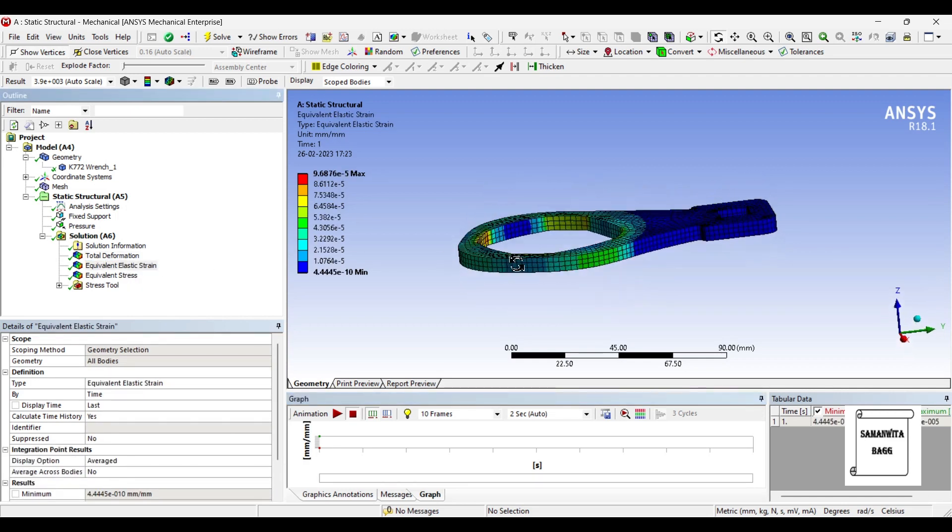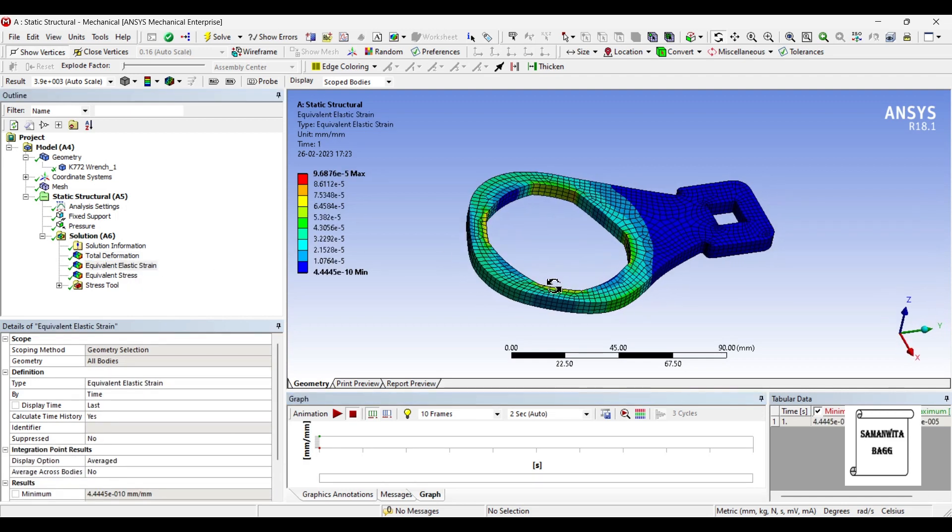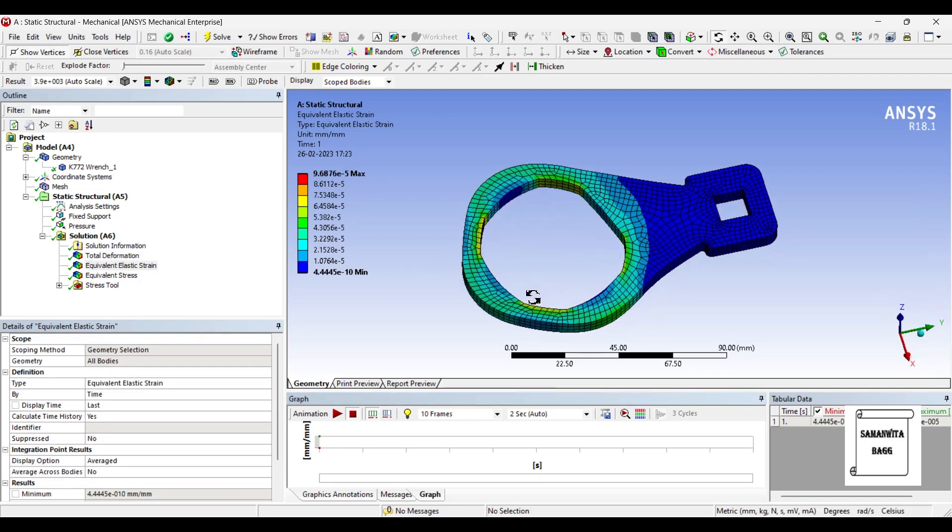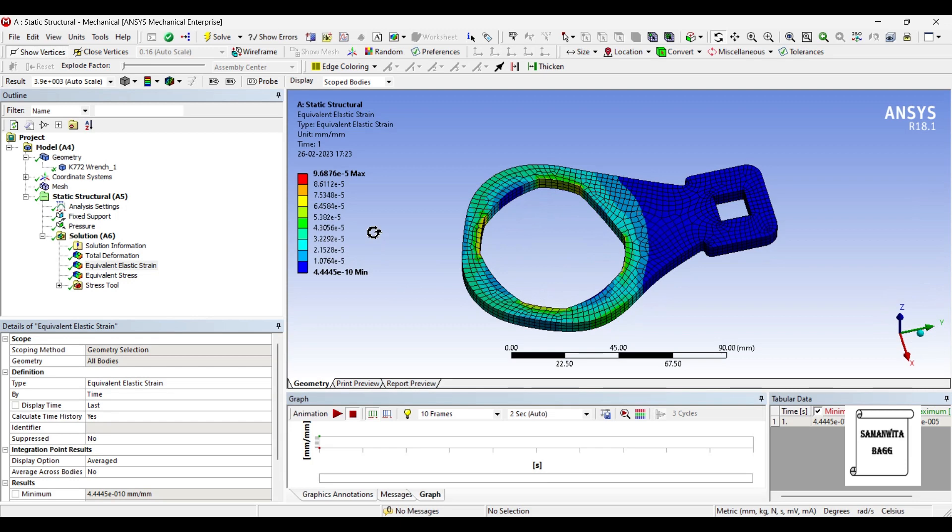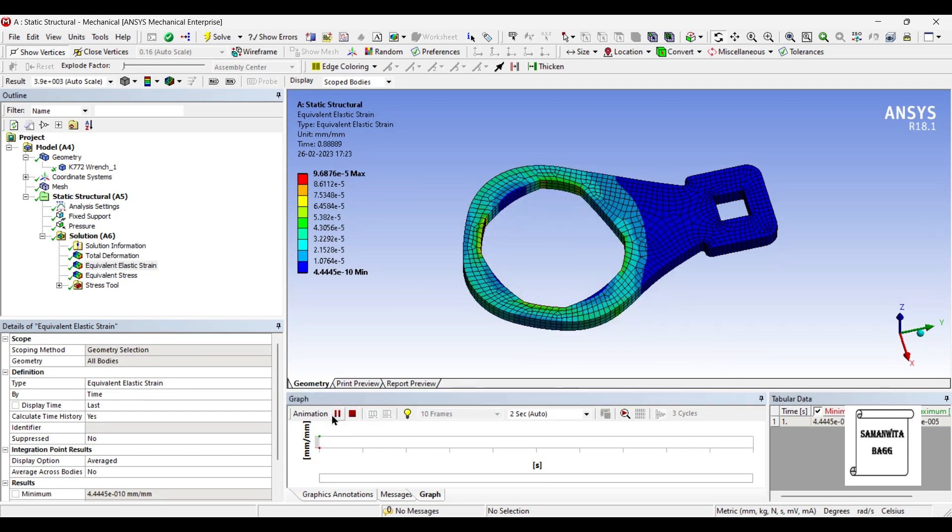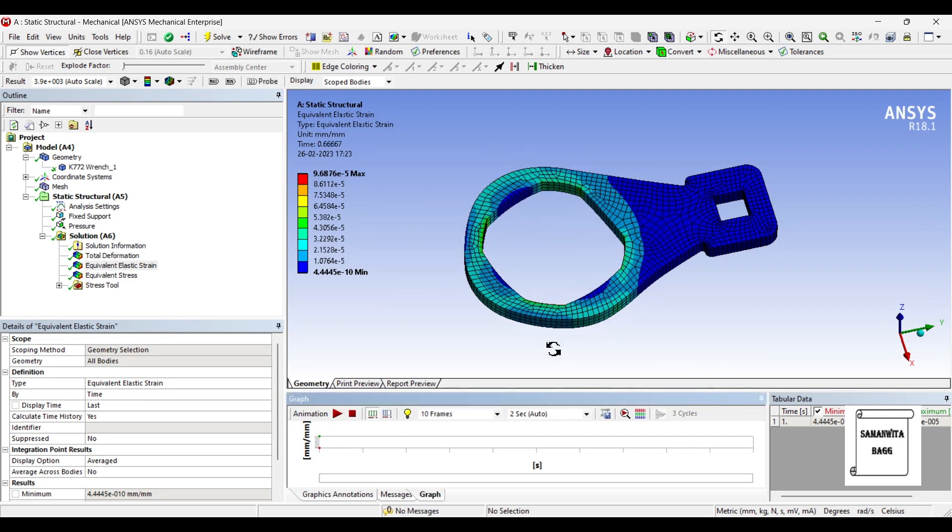Next comes the elastic strain. The value is 9.68 times 10 raised to minus 5. The value is very small. Here the diagram looks extremely exaggerated, it is actually not so much.